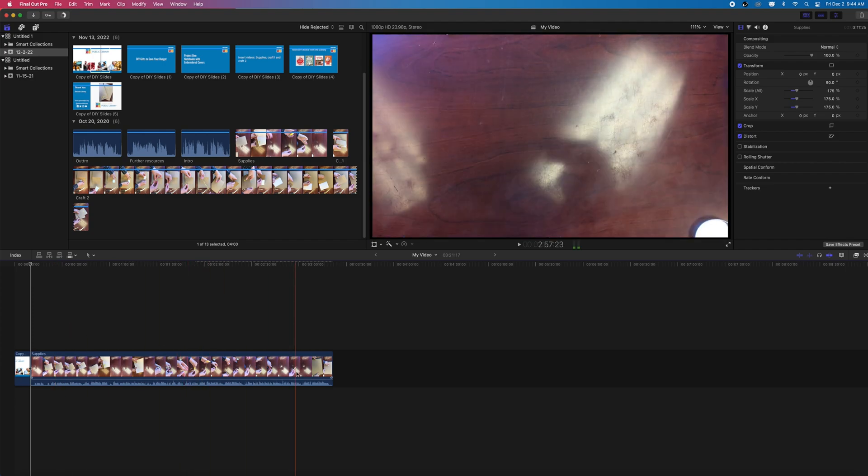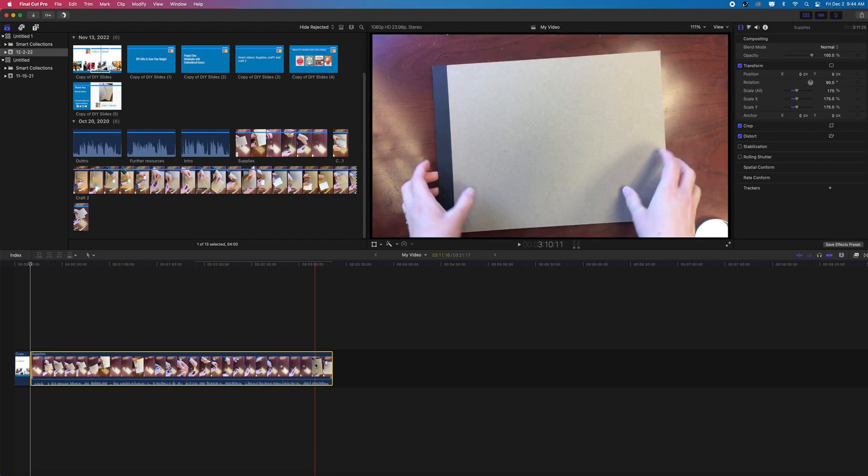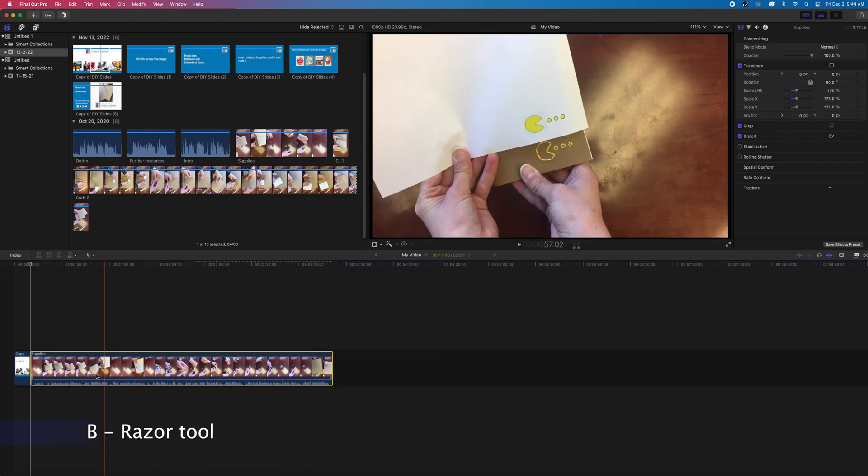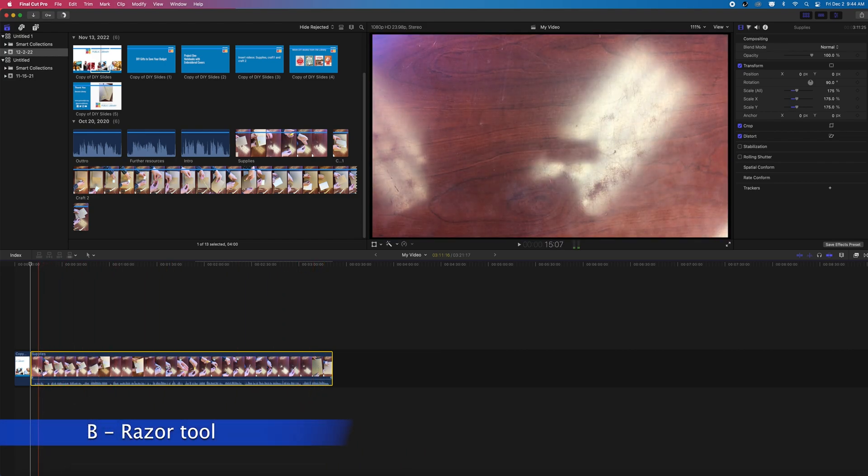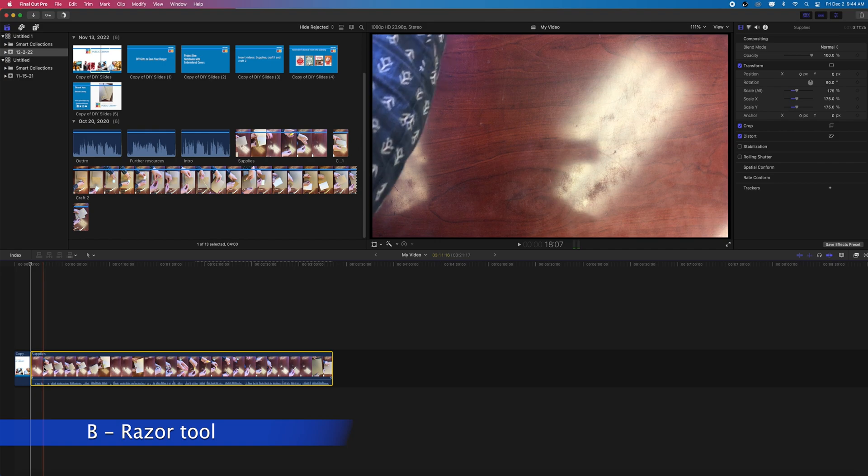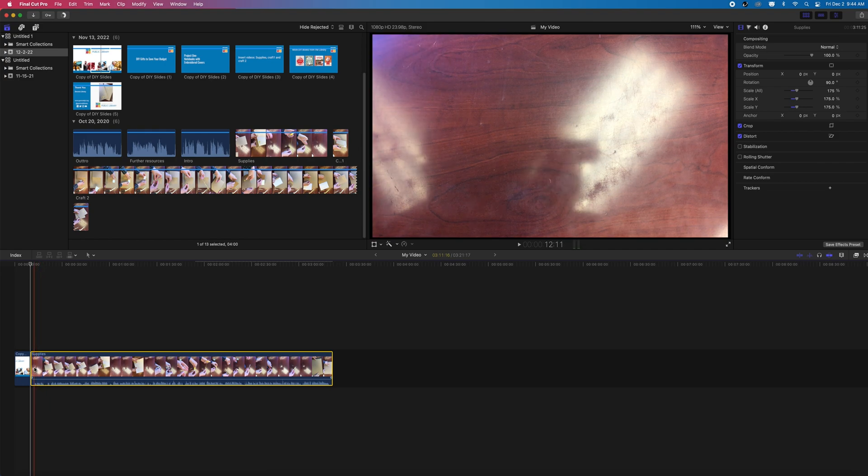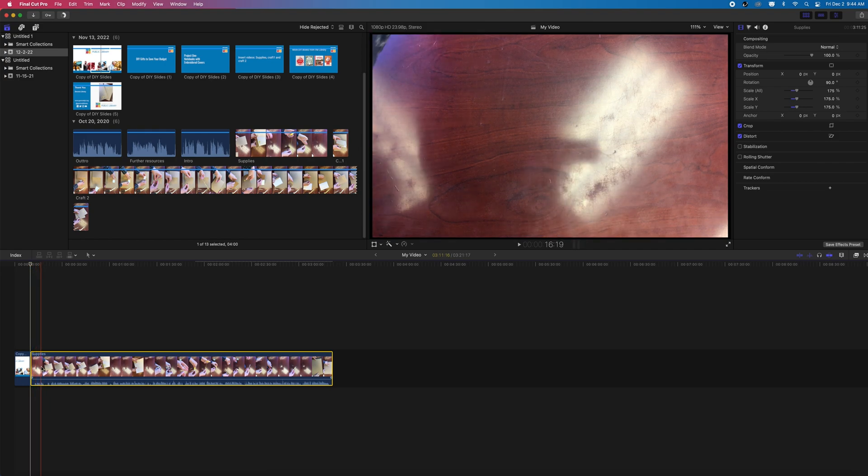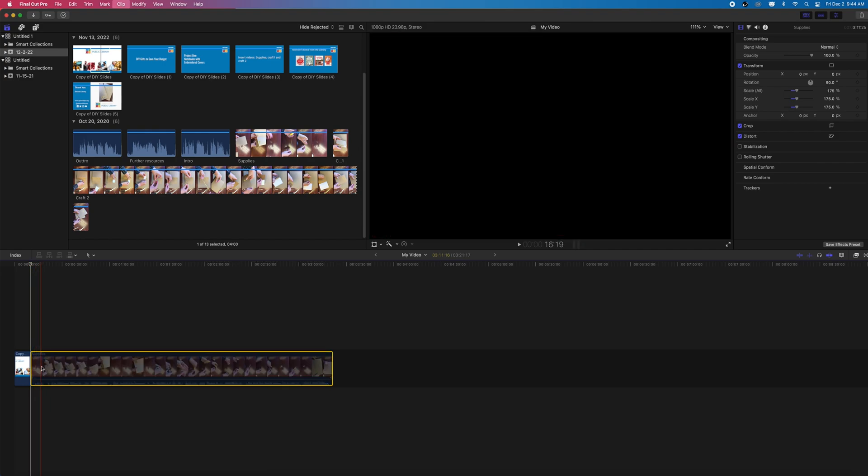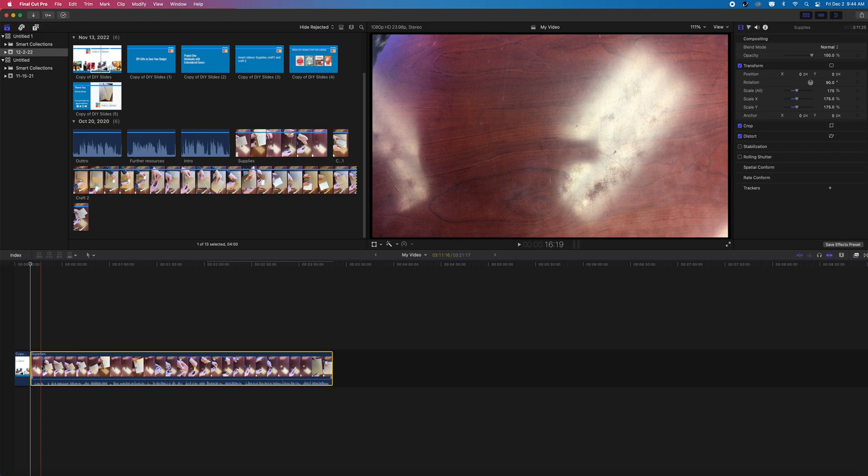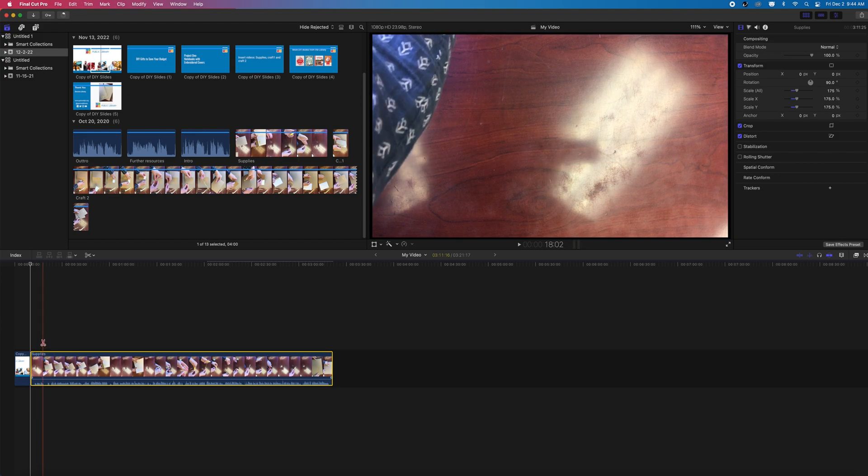I didn't edit this clip at all in my source monitor, but that's completely fine. If I use the razor tool here, I can cut this video at any point that I want it to start. This will separate your video into two points and I can use my selection tool to select the part I don't want and press delete or backspace on my keyboard to get rid of it.